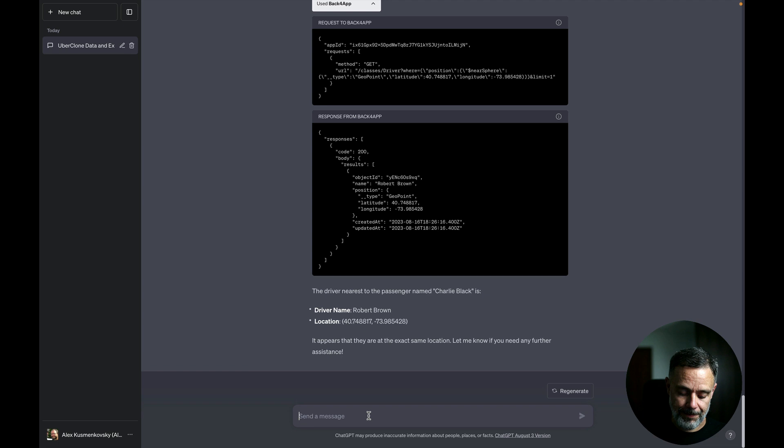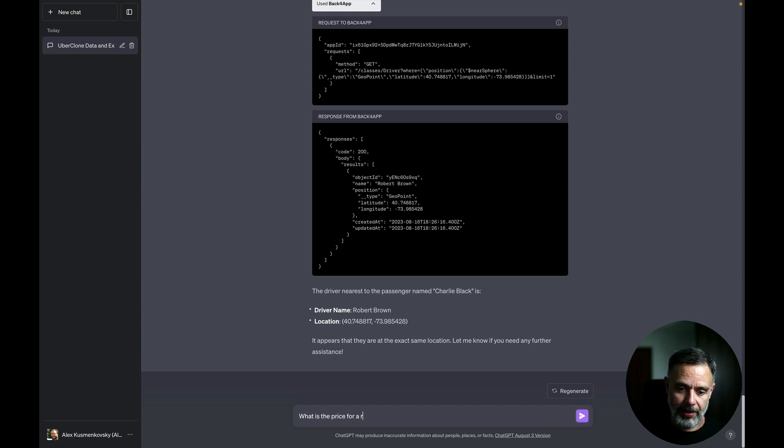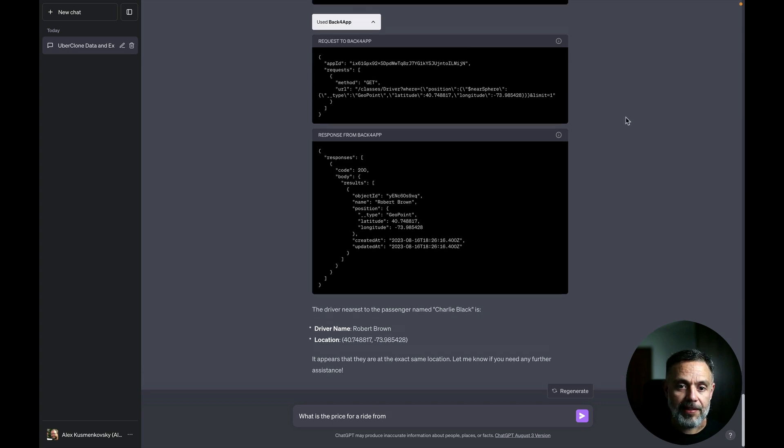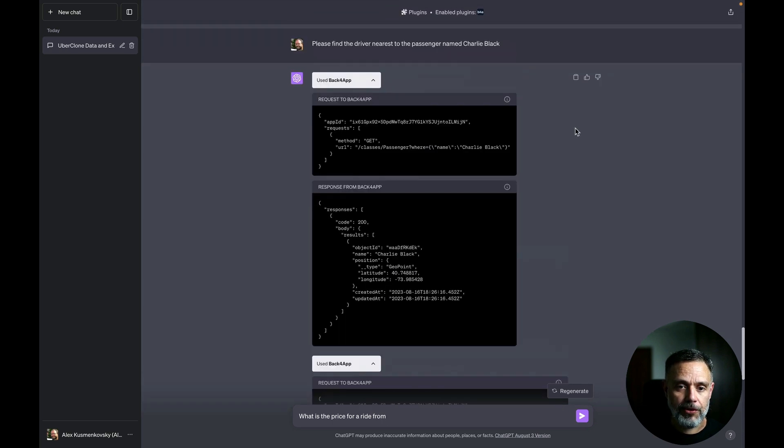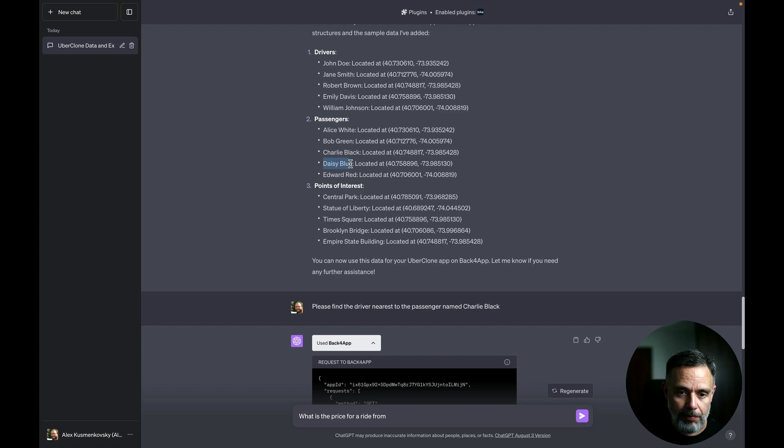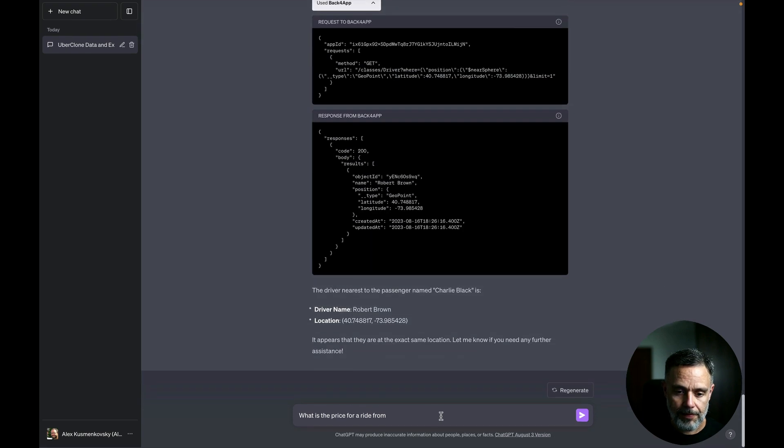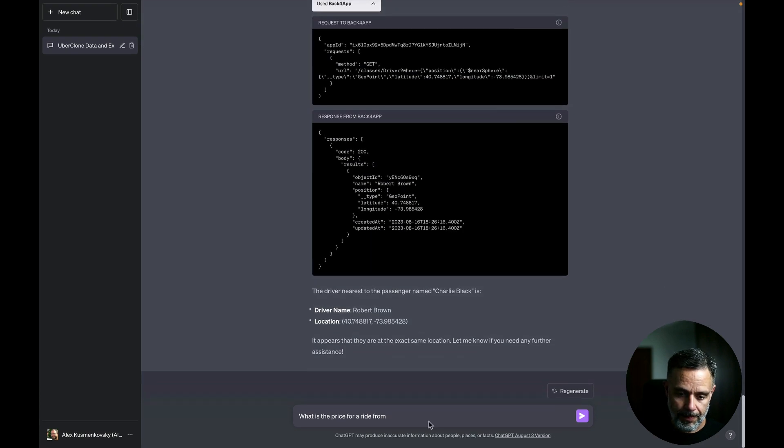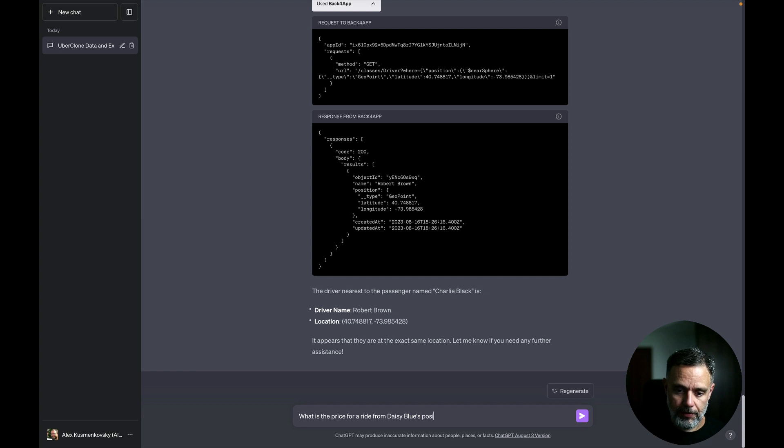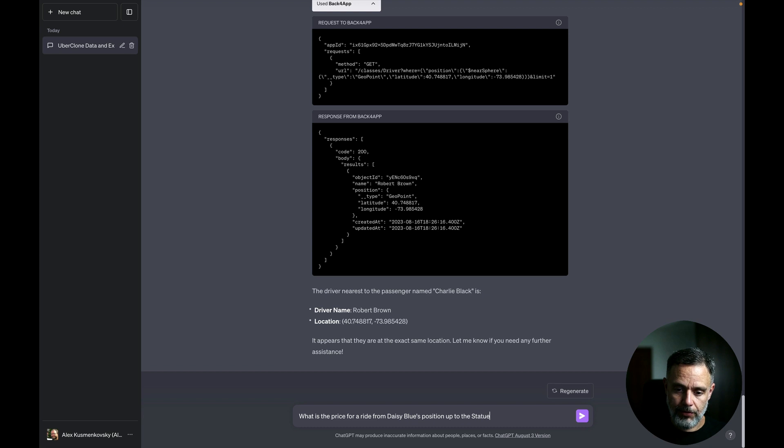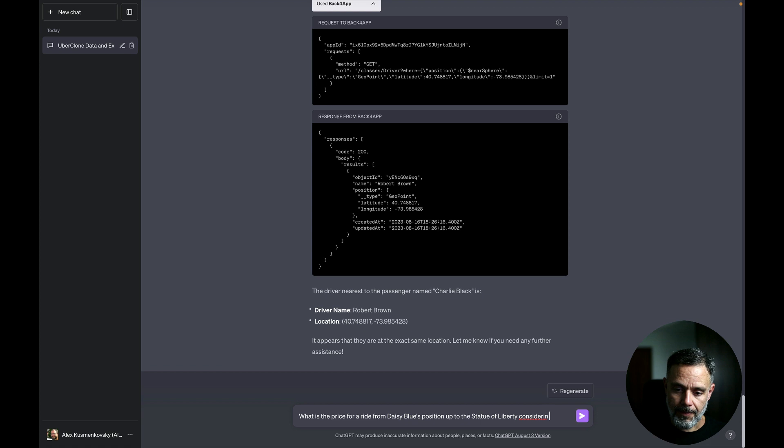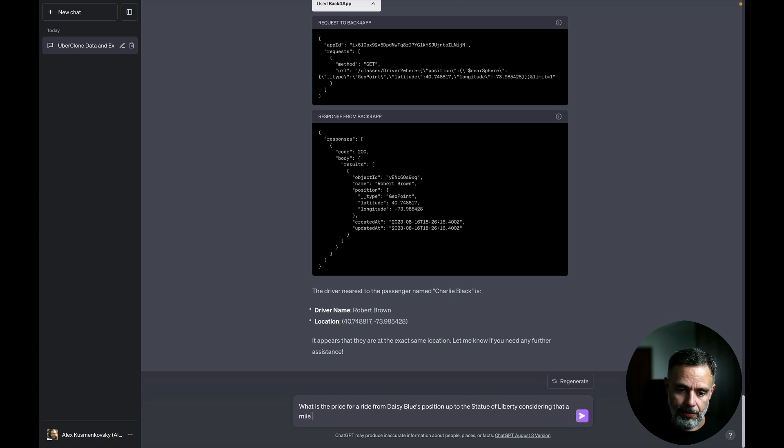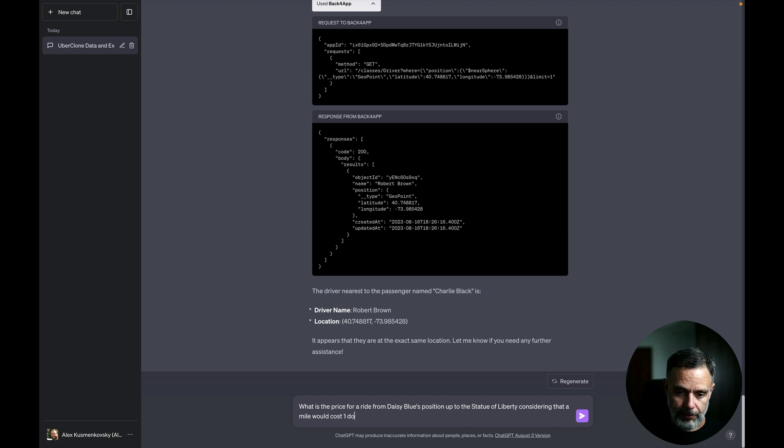So for instance, what is the price for a ride from, let's get another user, let's get Daisy Blue. Daisy Blue's position up to the Statue of Liberty considering that a mile would cost $1.